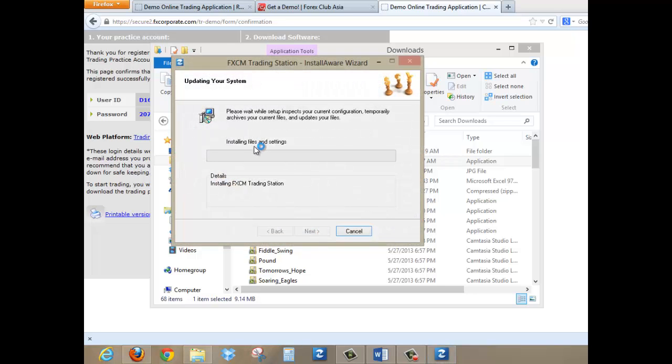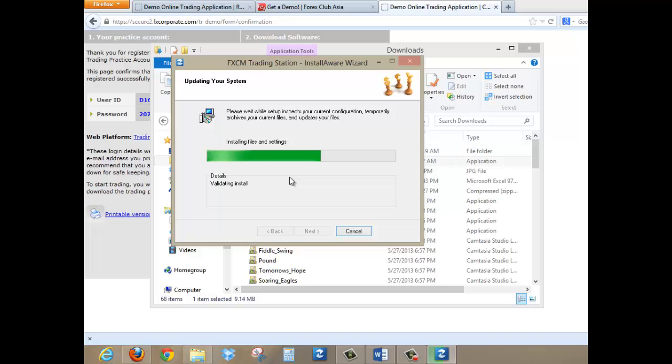Next, and then wait for the files to install. So it'll take a few seconds again. All in all, the whole process to download the software should not take more than five minutes.